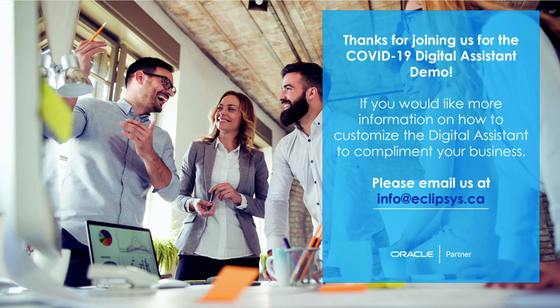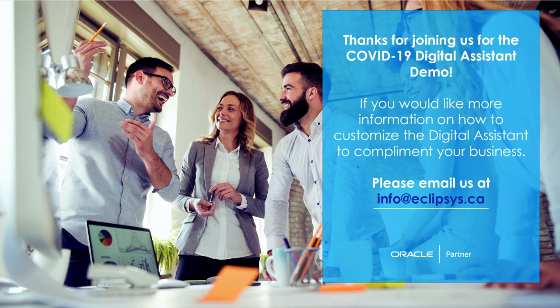Thank you for joining me on this COVID-19 Digital Assistant demo, and I hope you found it informative. If you would like more information on how to customize the Digital Assistant to complement your business, please email us at info@eclipsis.ca. Thank you.